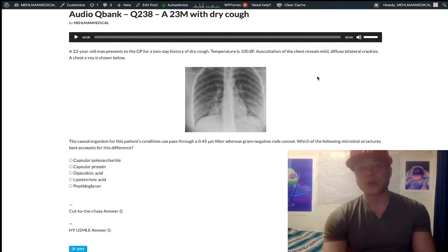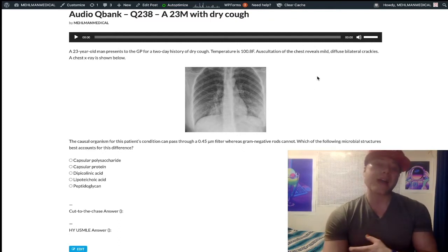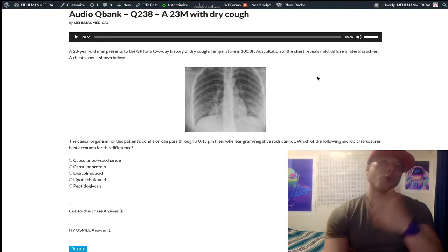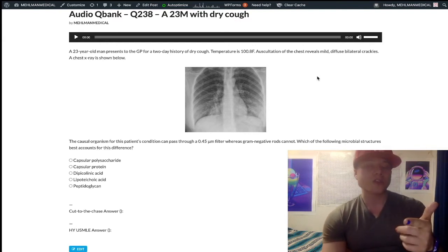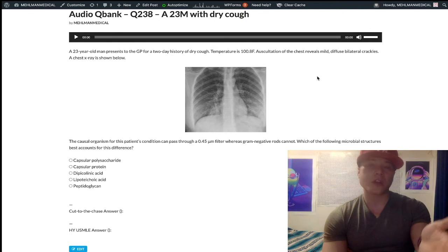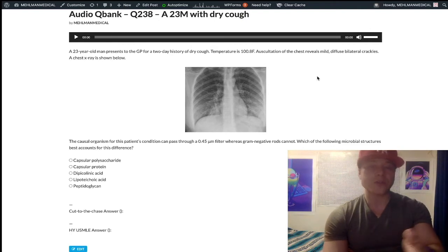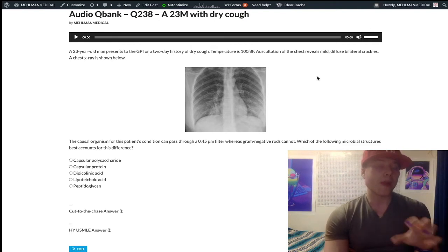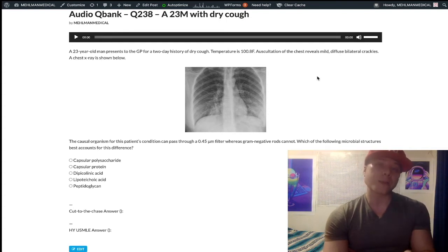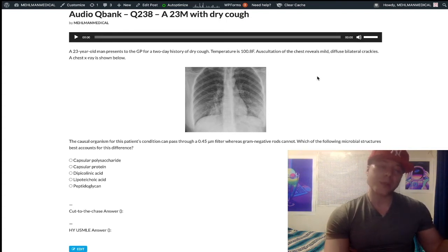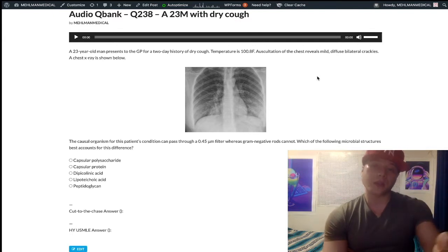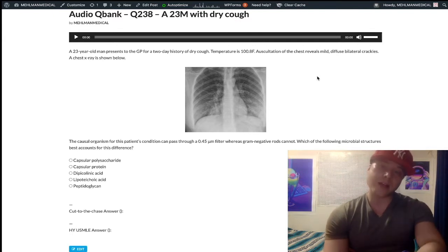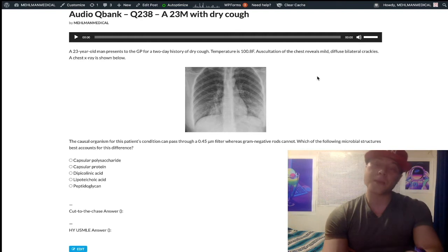They could tell you a 23-year-old has a patchy infiltrate in one lobe, but cold agglutinins are positive — that's also mycoplasma. Or if they give you a nonspecific, bilateral pneumonia in a young adult, mycoplasma is way more common as the atypical pneumonia than legionella, chlamydia, etc. For starters, we're thinking mycoplasma, not making conclusions, but we're thinking mycoplasma.